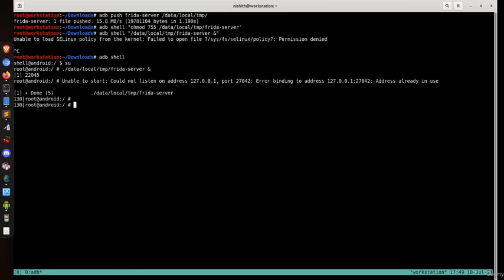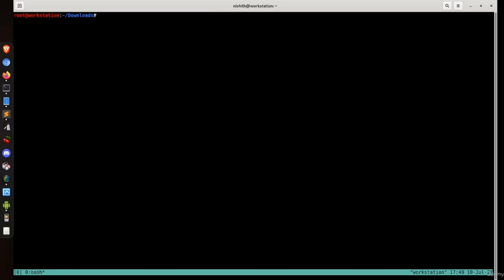There's an error because I already have Frida running on this particular port. The new Frida instance cannot bind to that port since it's already in use. Let's see the results of the current state.